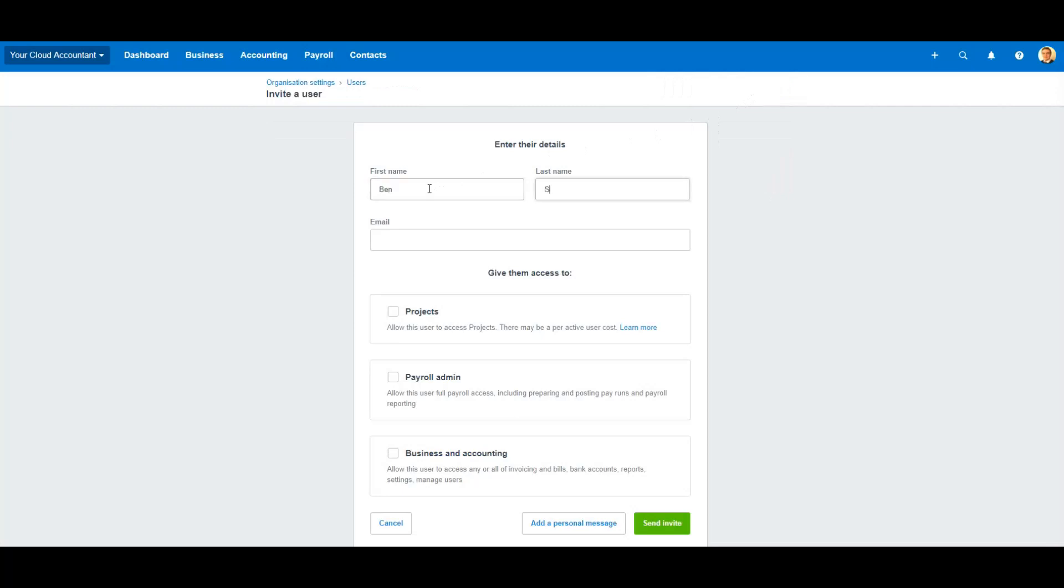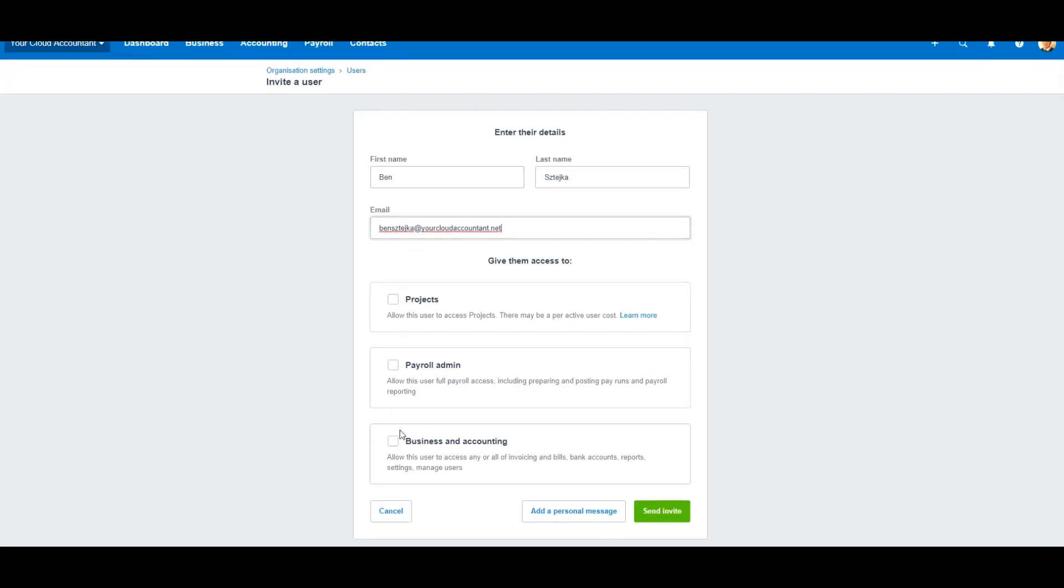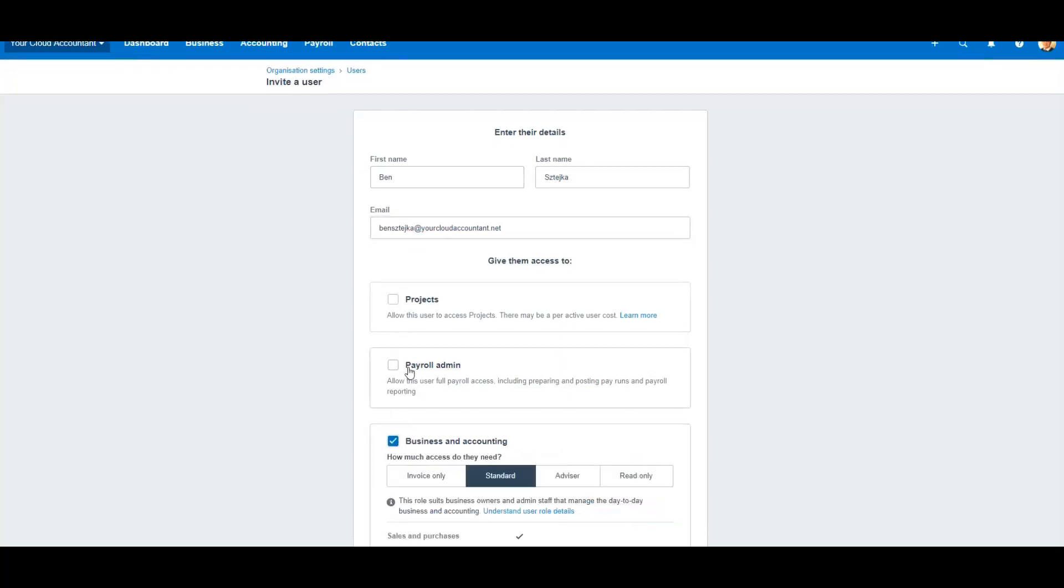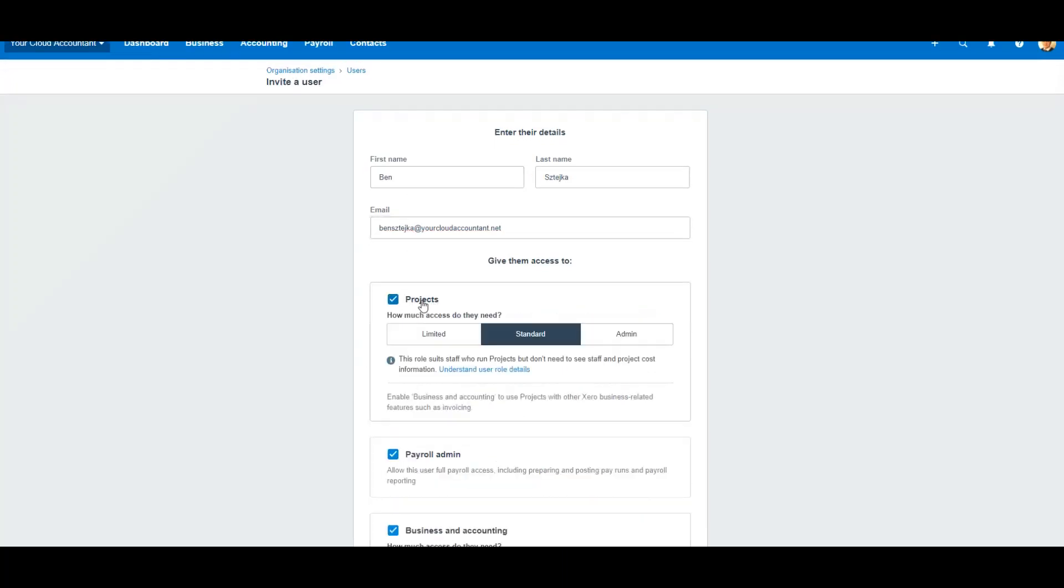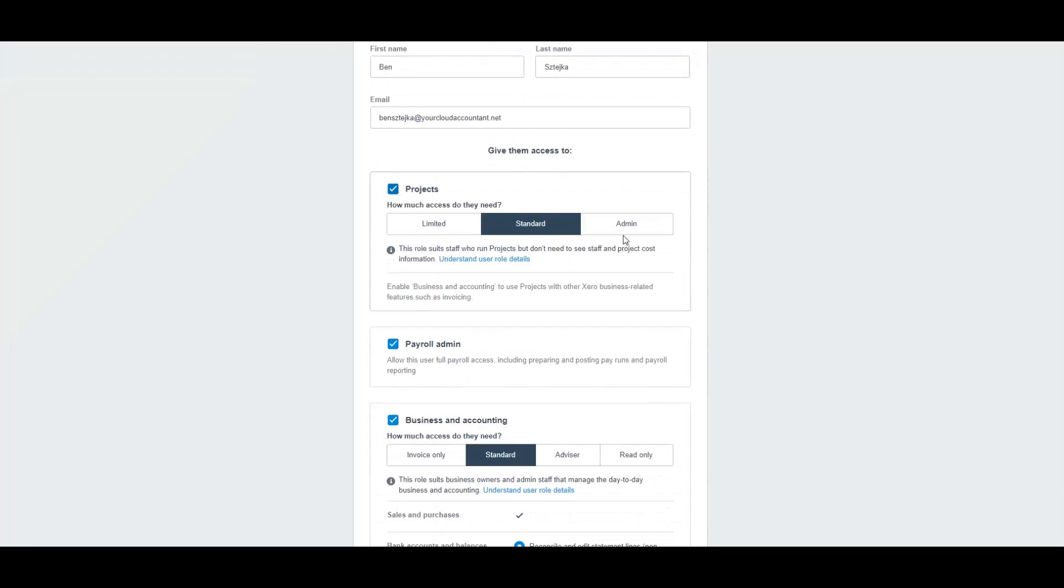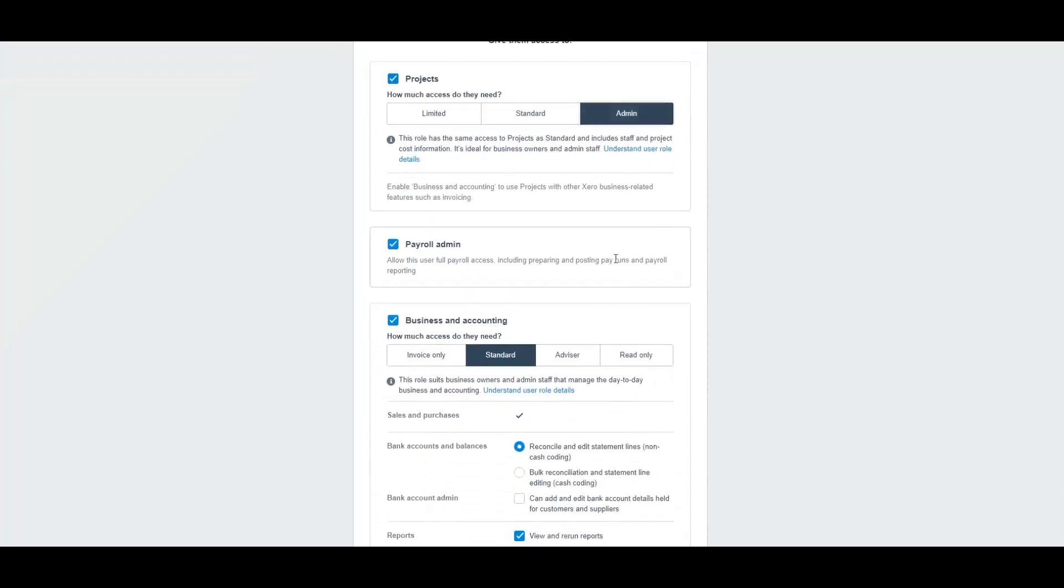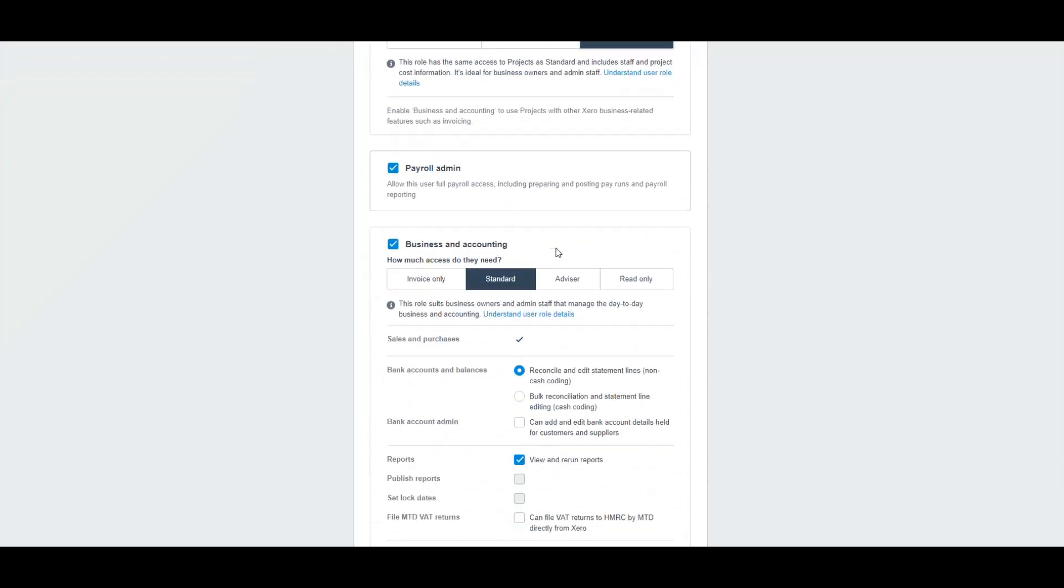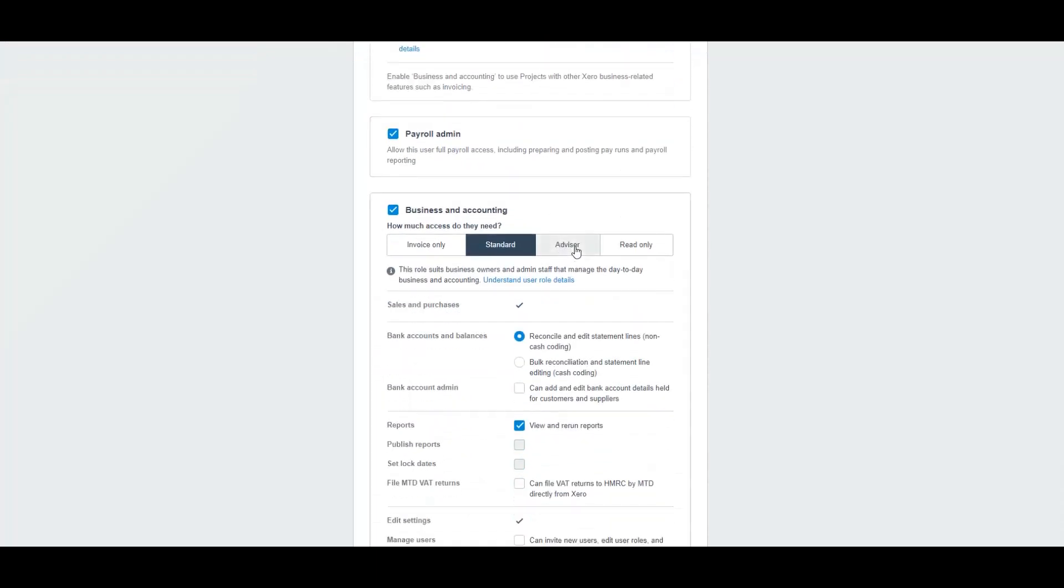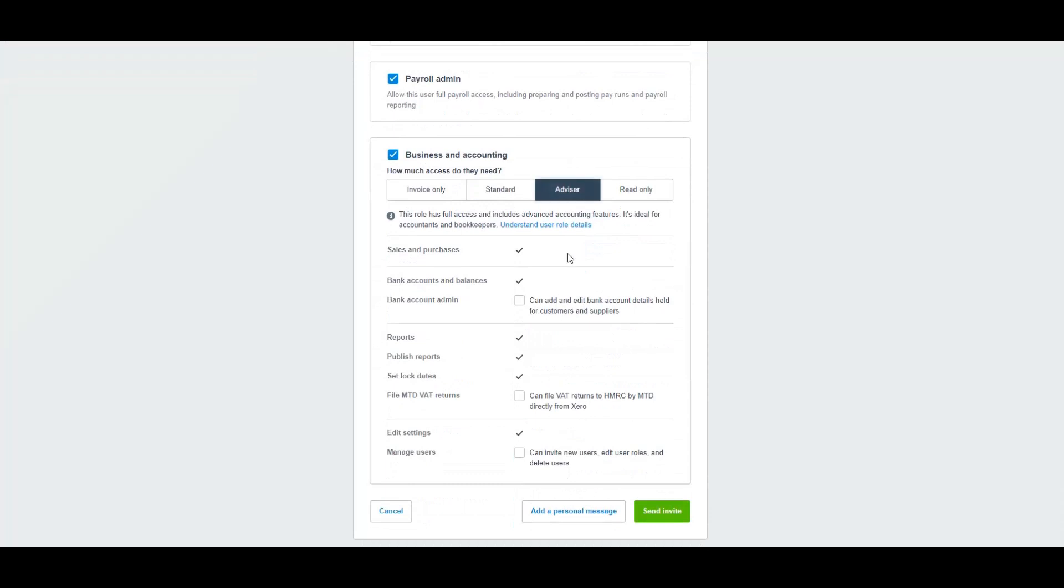Enter my name, Ben Staker, and the email benstaker@yourcloudaccountant.net. Then below you'll see three buttons - click on business and accounting, payroll, and projects, making sure admin is selected as well as advisor in the business and accounting area.